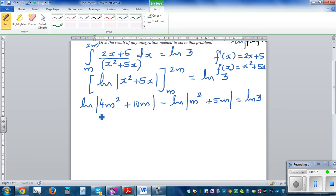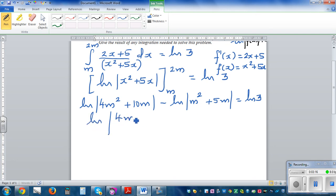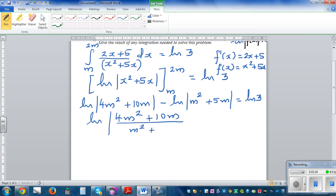Using the log rule, log of something minus log of something equals log of the first divided by the second. So this is the same as natural log of (4m² + 10m) divided by (m² + 5m) equals natural log of 3.